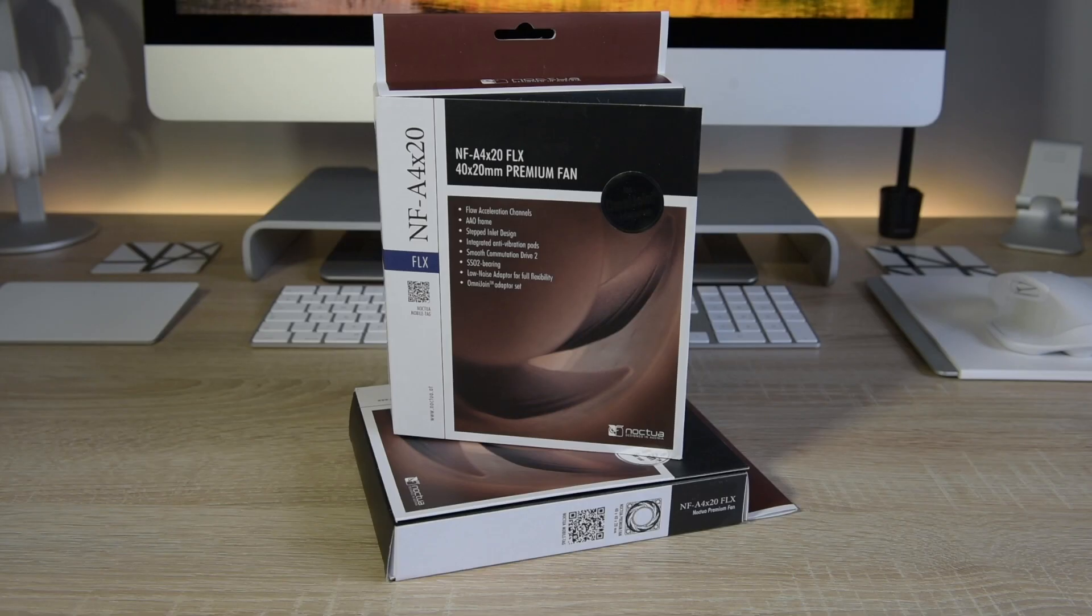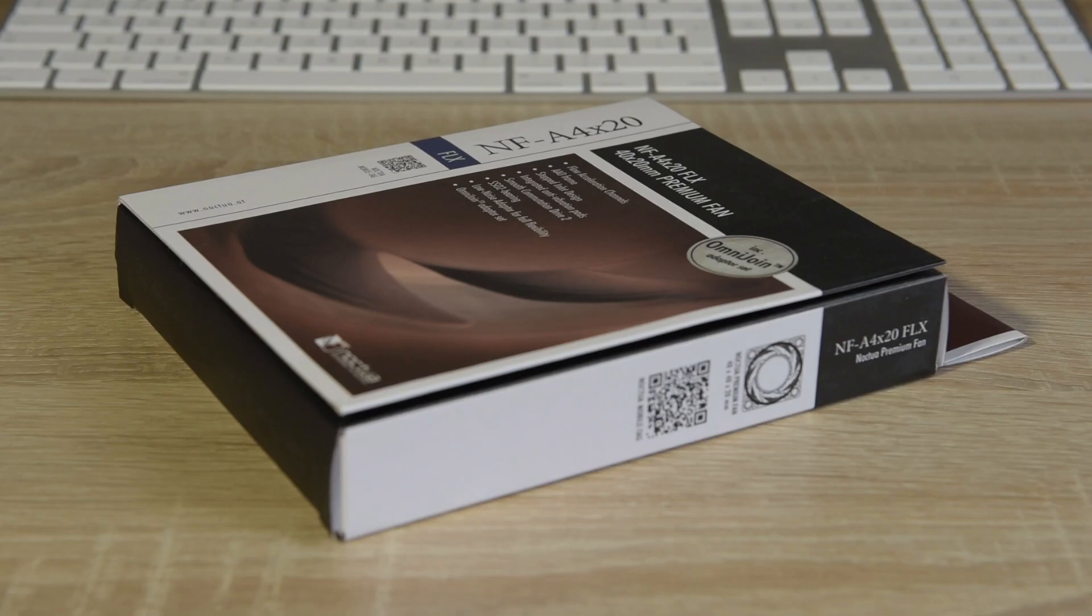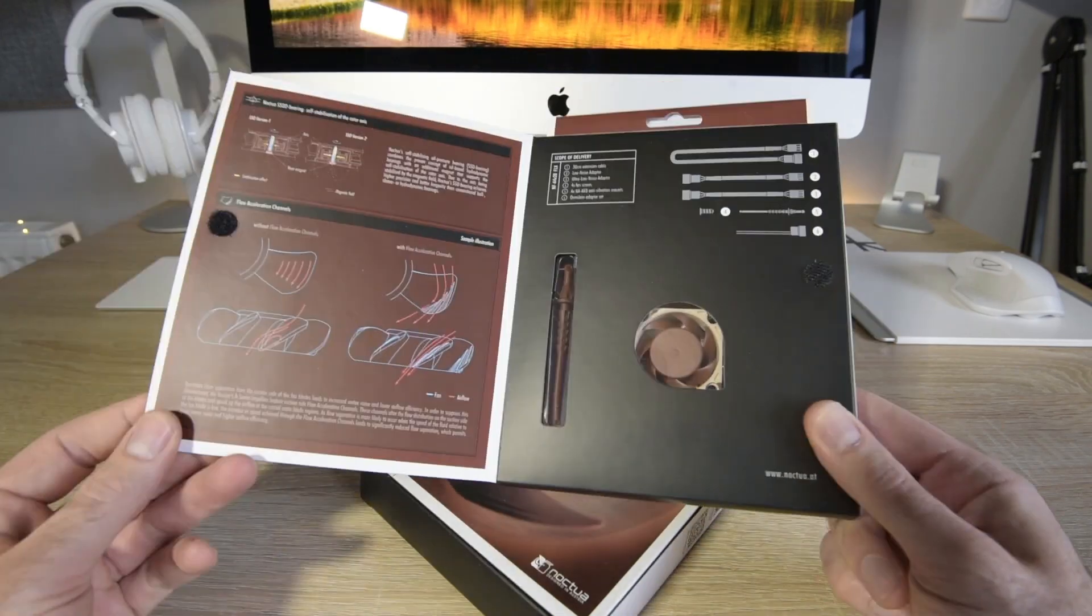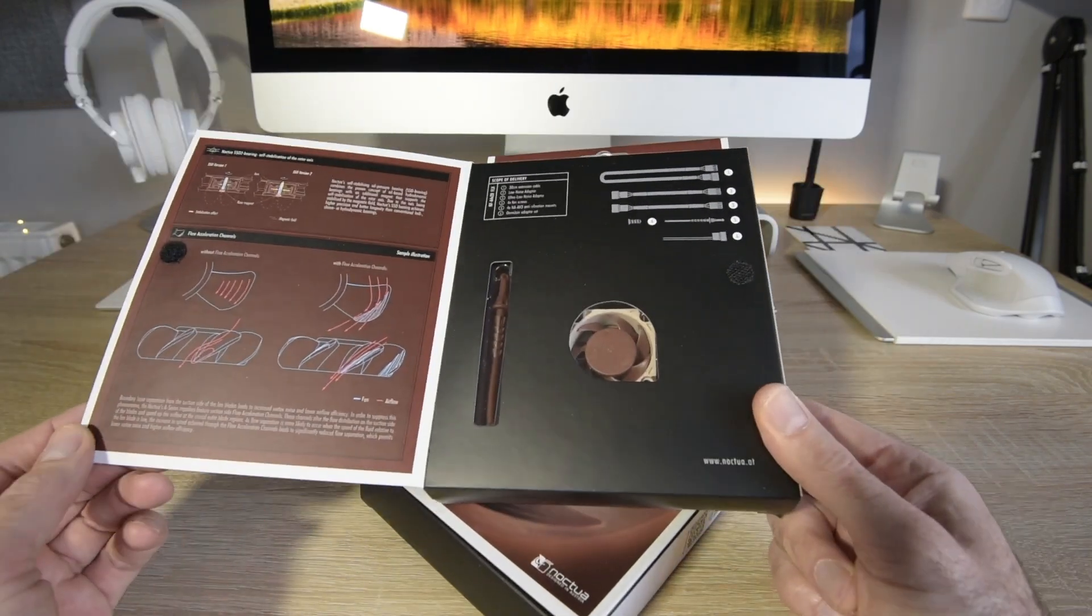I opted for Noctua fans to replace the stock ones as they have a good name for low noise levels. One thing to watch out for though is to make sure you get the 12 volt version.